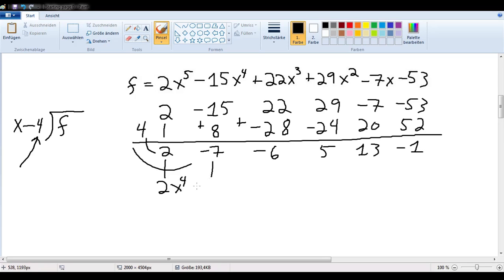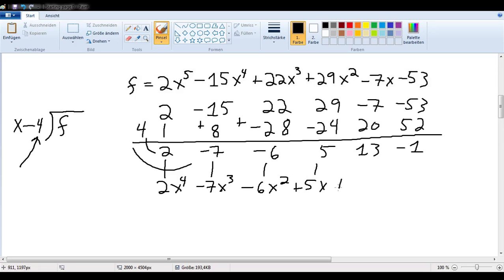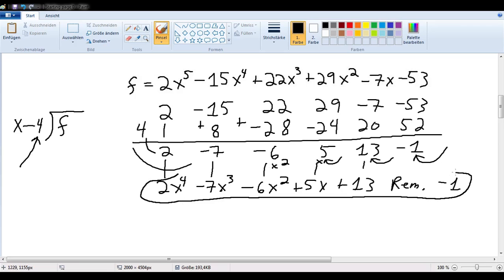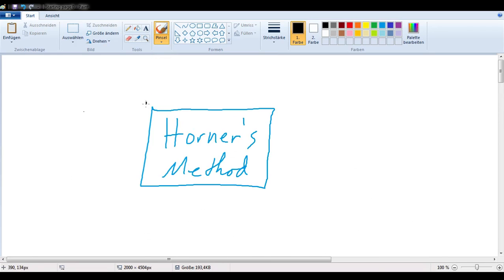The result is 2x to the 4th minus 7x cubed minus 6x squared plus 5x plus 13, with a remainder of negative 1. This last term is always our remainder, and the preceding terms give us the constant, x, x squared terms, etc. This is called synthetic division, and is one of the things we can do with Horner's method.